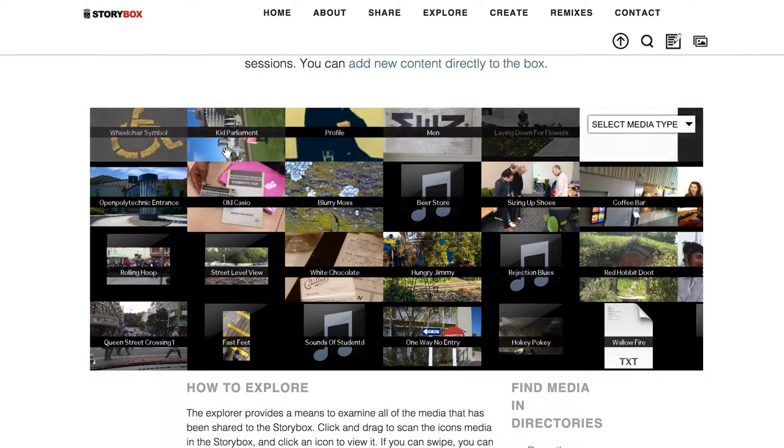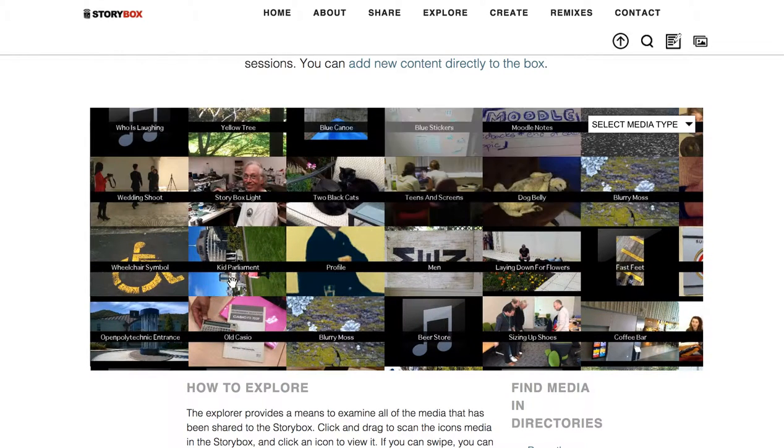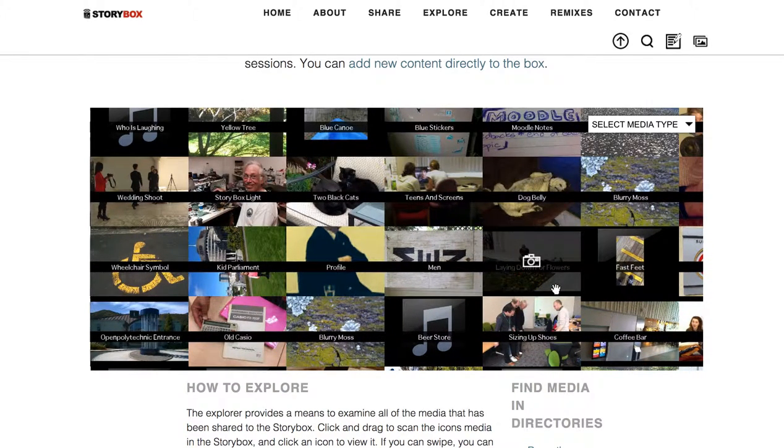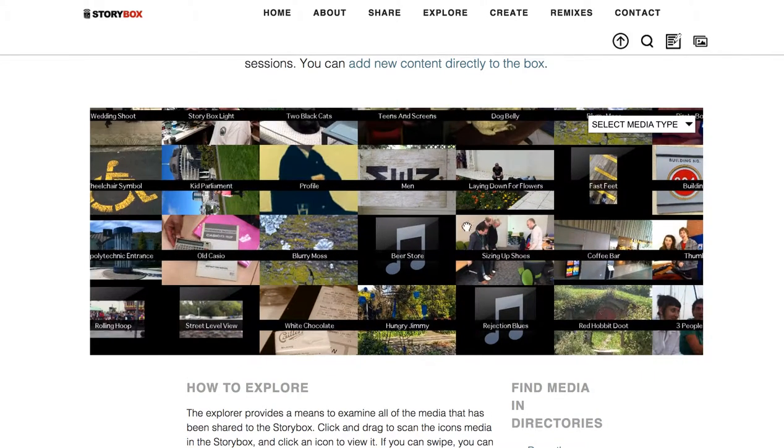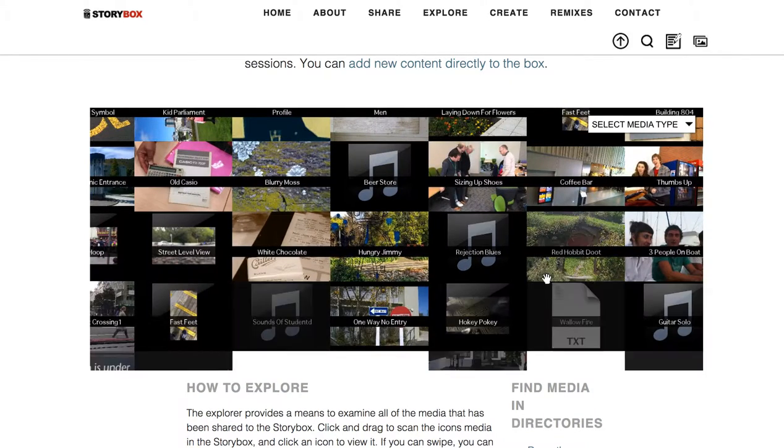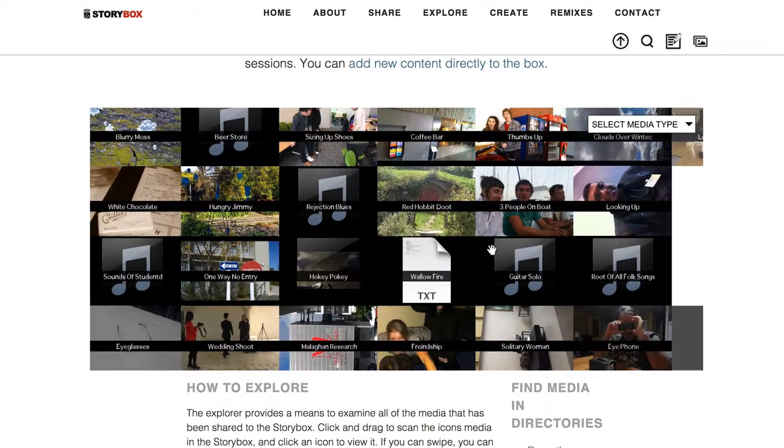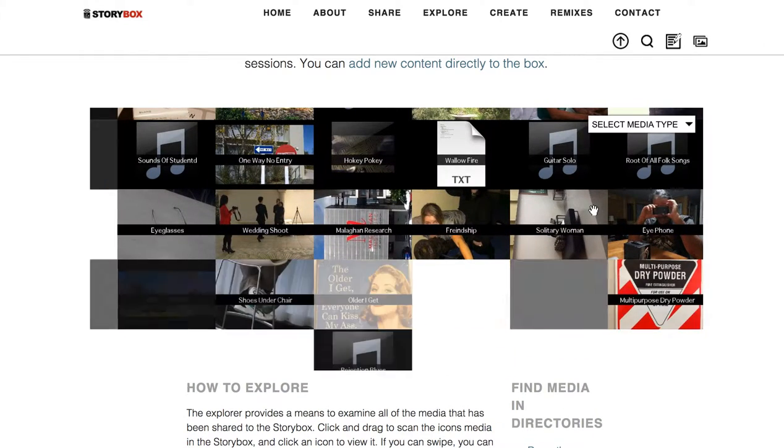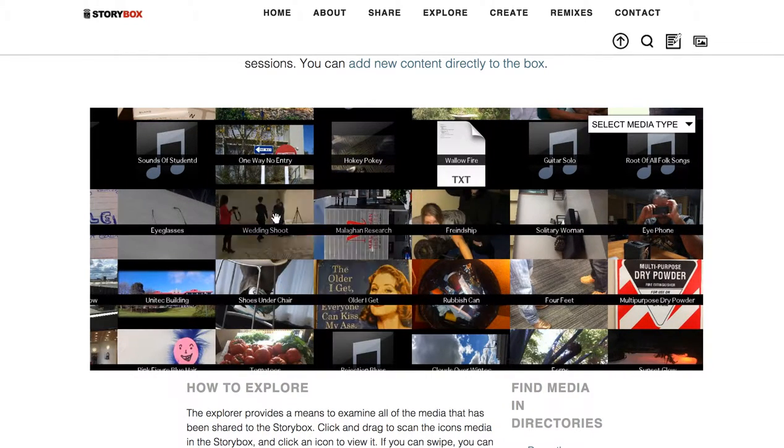So you can keep going and going and going, and there's almost 400 different pieces of media, most of it uploaded from workshop participants in my sessions at various institutions in New Zealand.